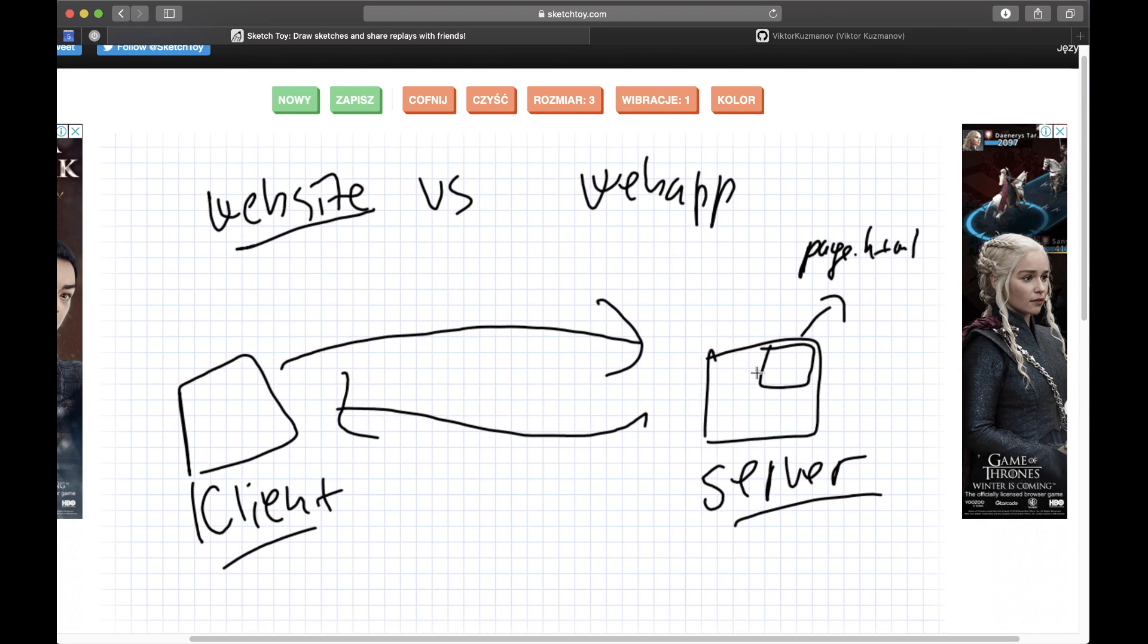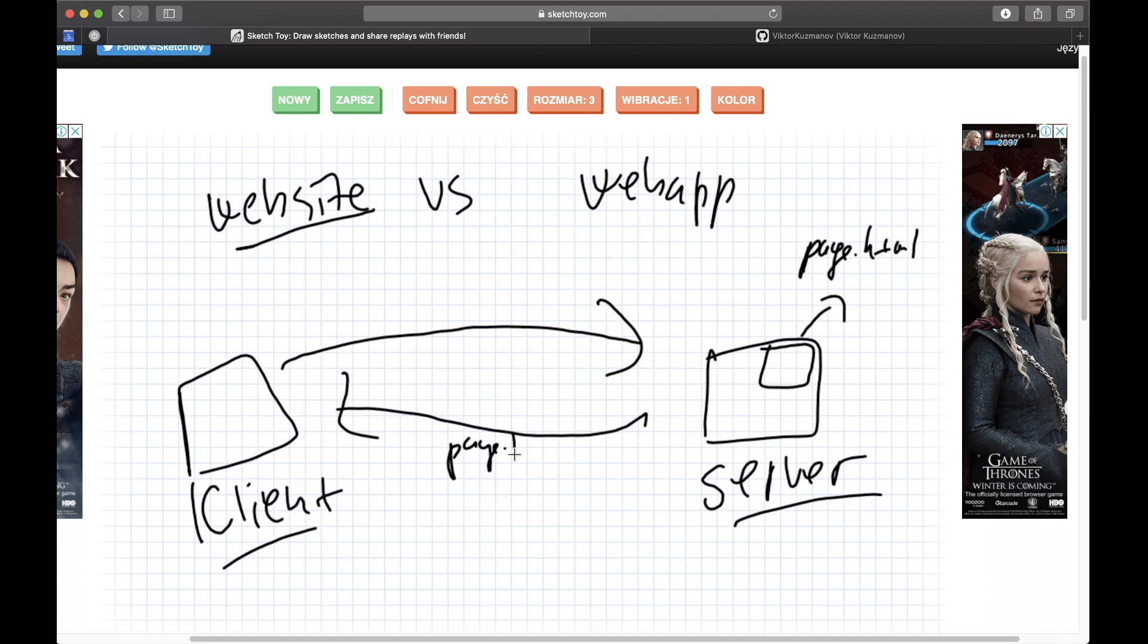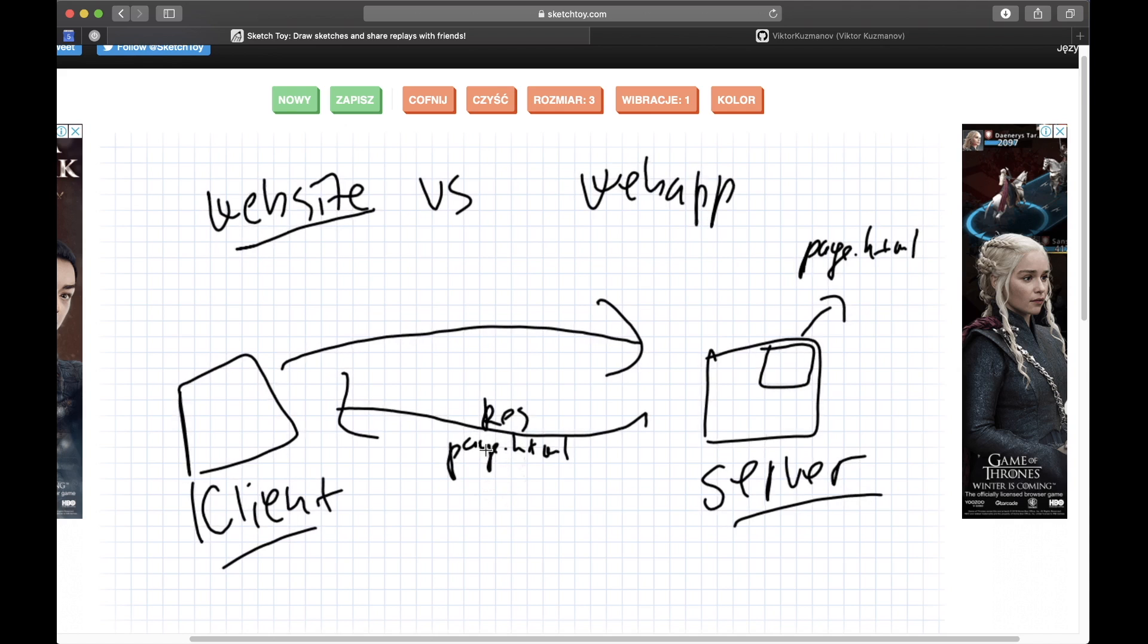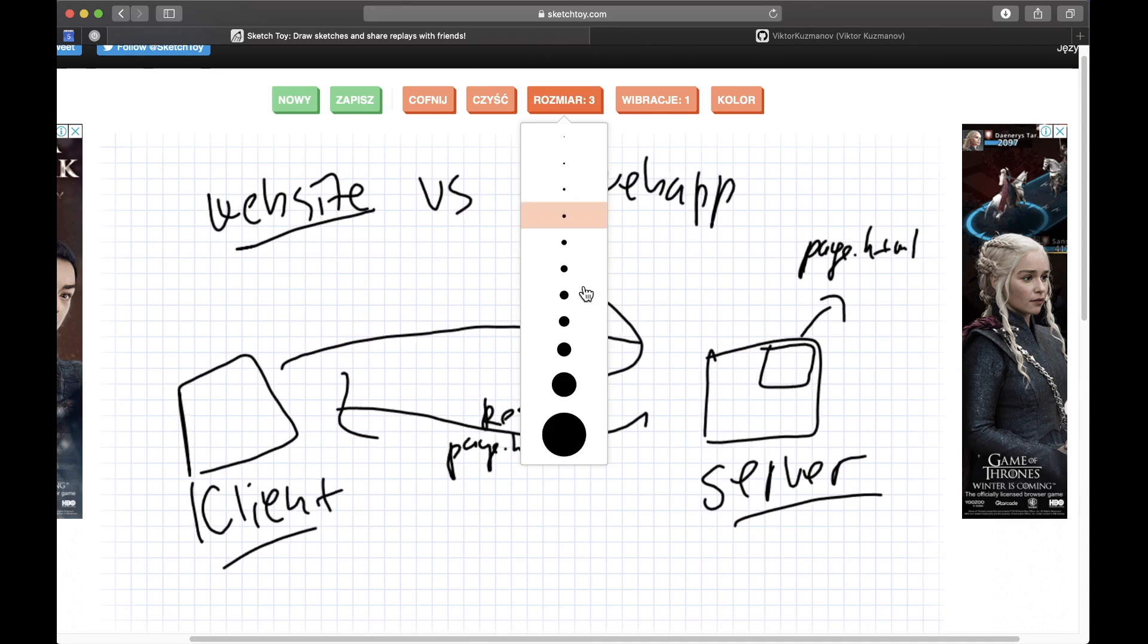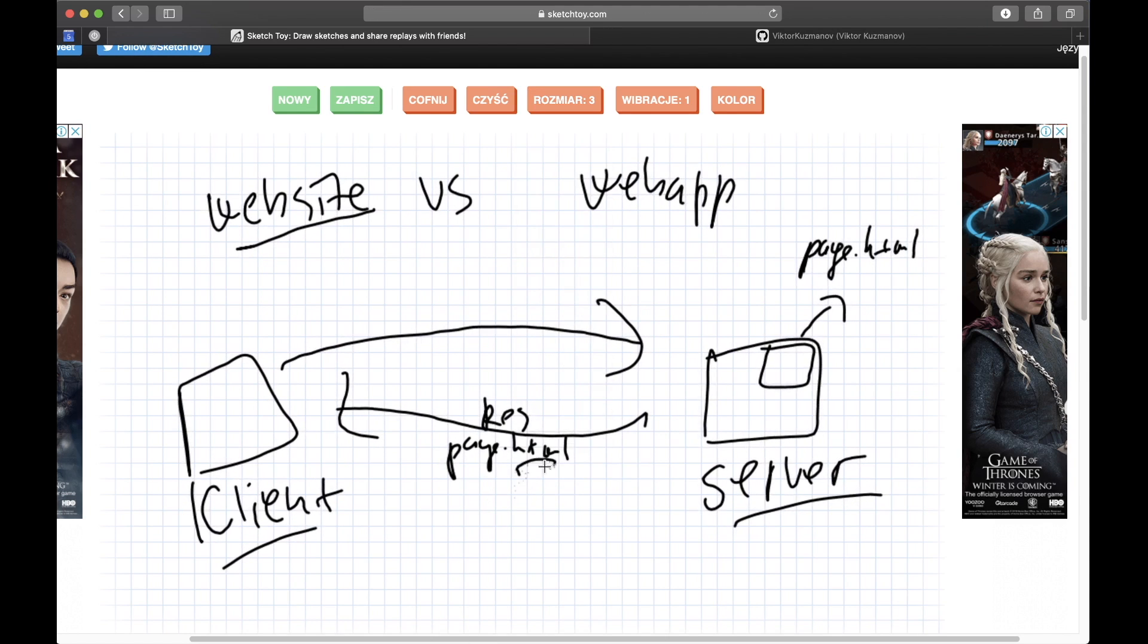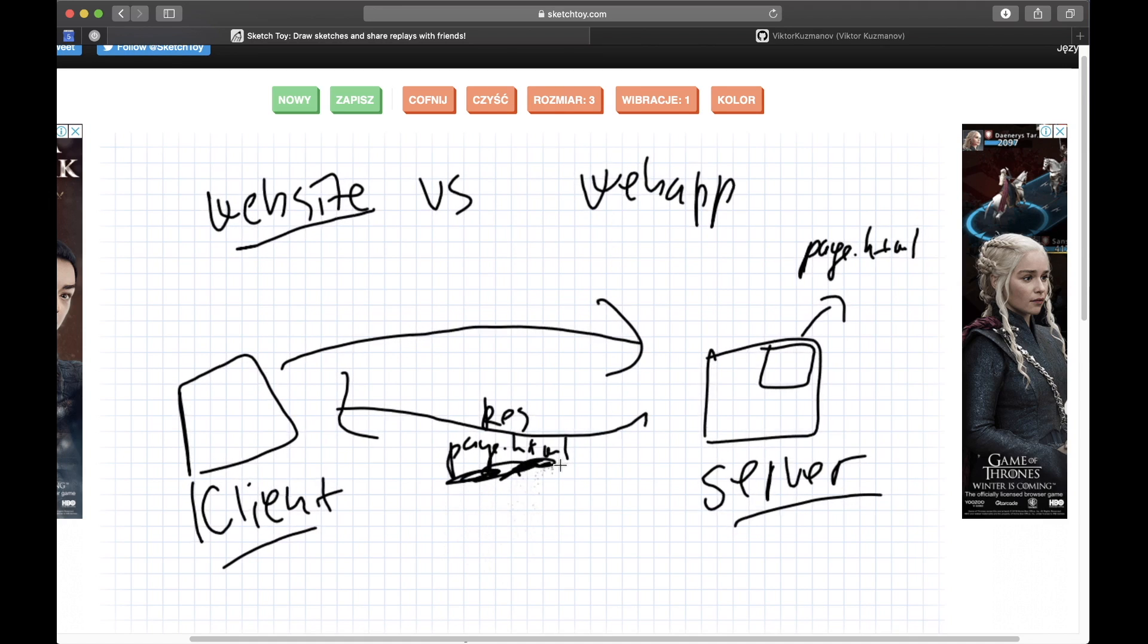I immediately get a pre-made website or file which is, let's say, page.html. I immediately get this page.html file as a response from this server, which is just this app. Let's imagine it's just written in HTML.